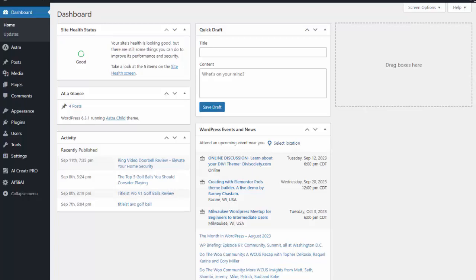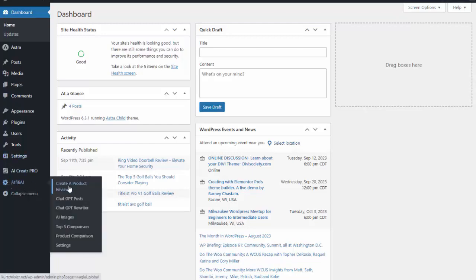Alright, so I just want to give you a quick walkthrough of how easy it is to create your site using the Affiliate AI software. I have it installed here on my site and you can see I can create a product review, I can do a top five comparison, I can do a product comparison.